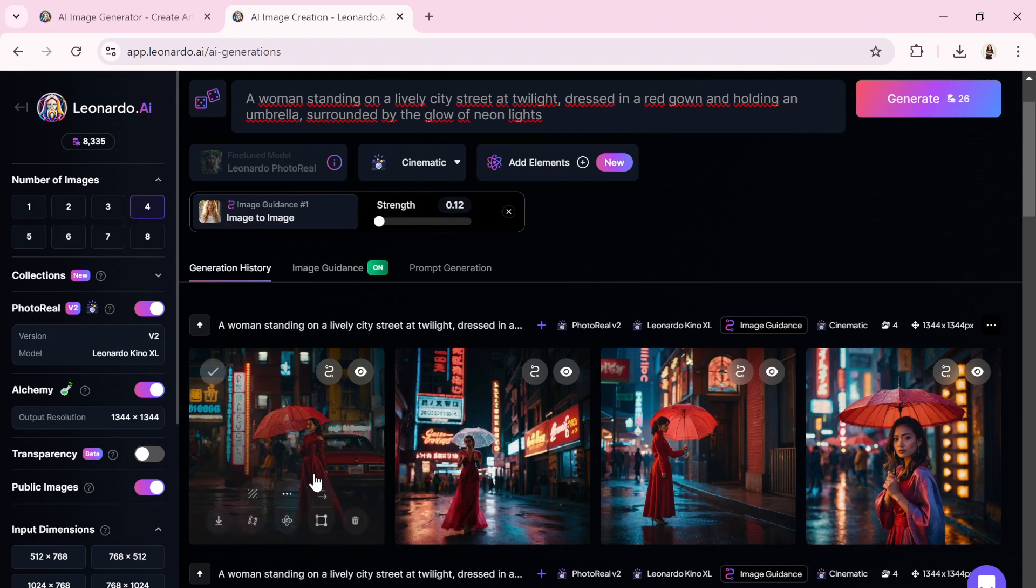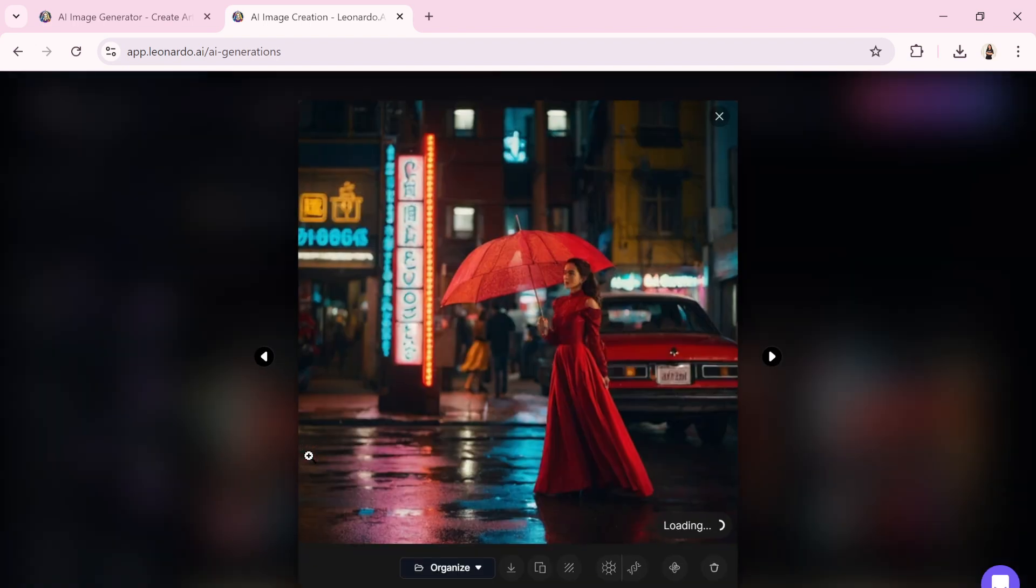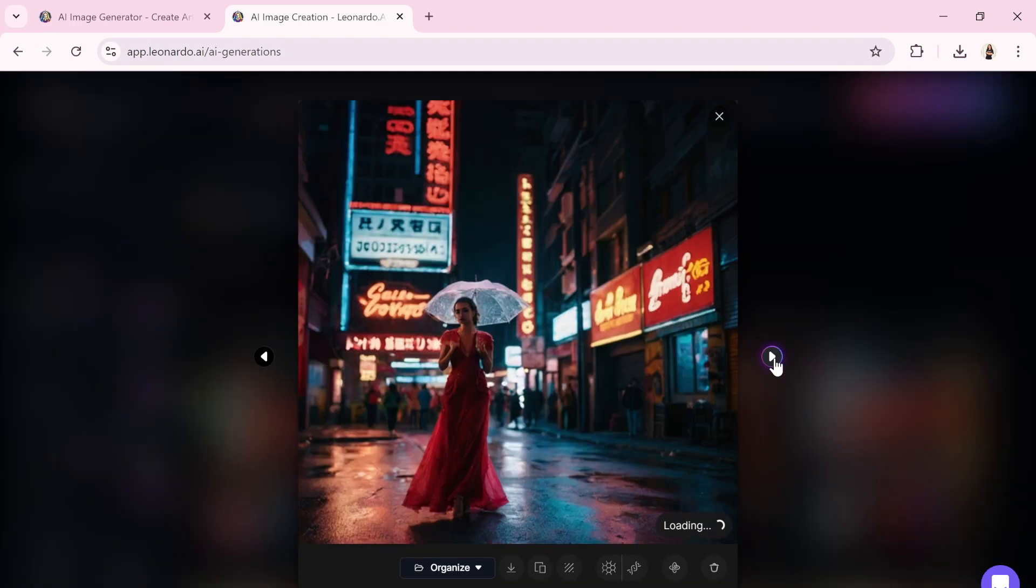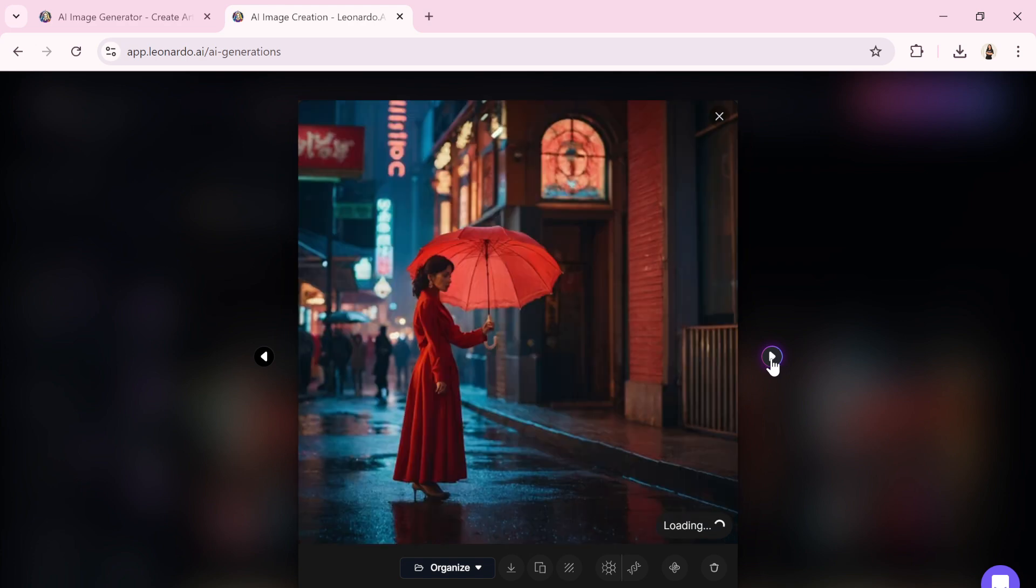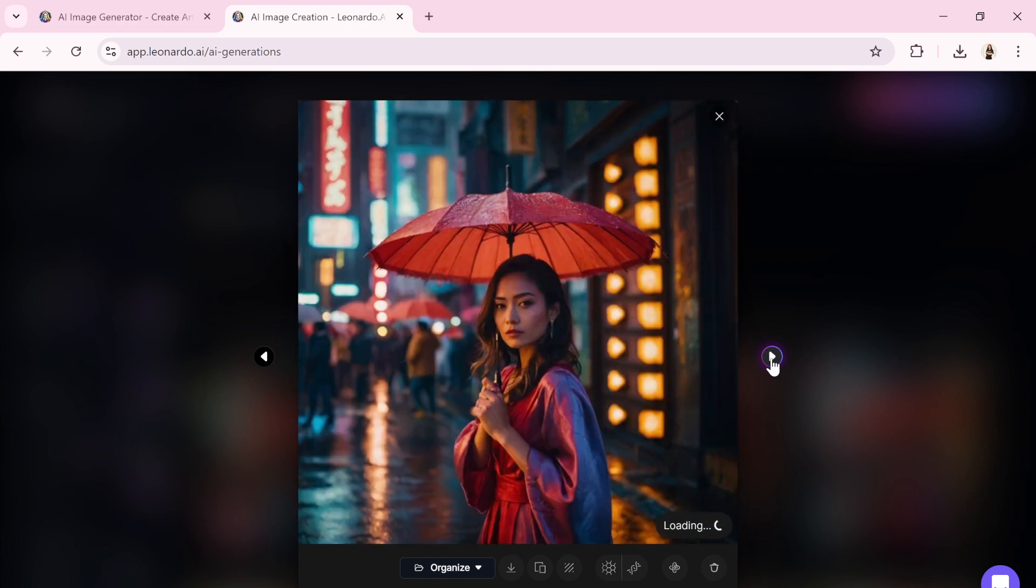Remember, when working with an image generator, the first attempt might not always give you the perfect result. You may need to adjust the settings and experiment with the prompts several times to get exactly what you're looking for.